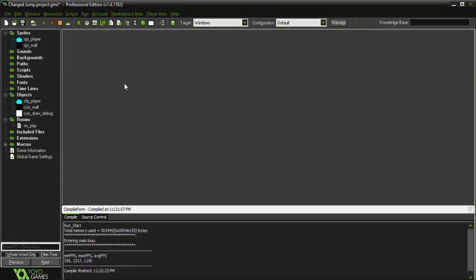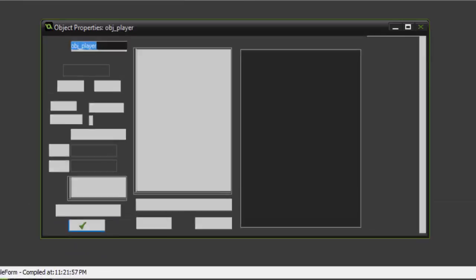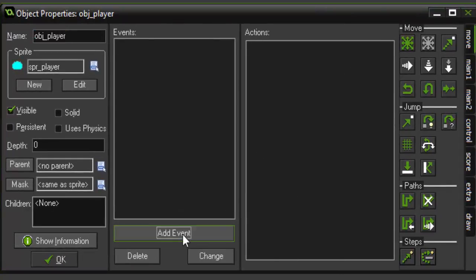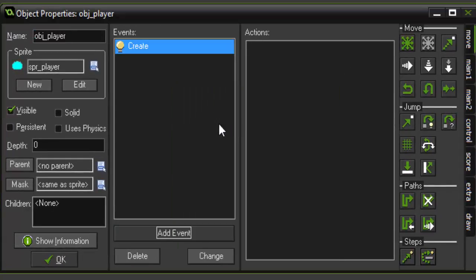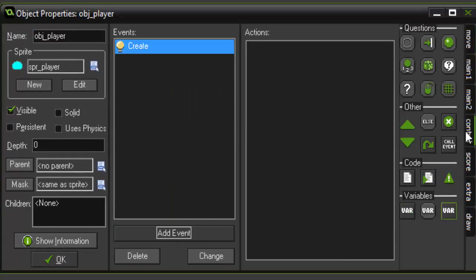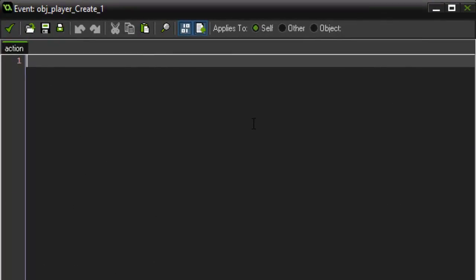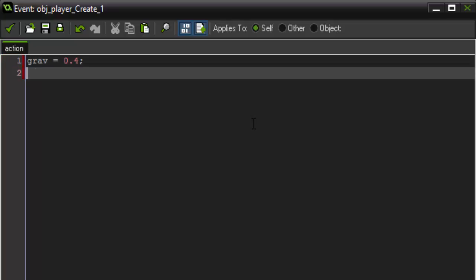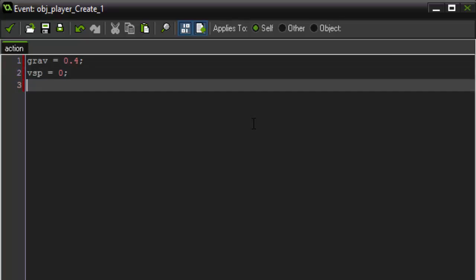So, the first thing we want to do to add a charged jump to our game, we have to go into our player and add a create event. In this create event we're going to initialize a few variables. So the first variable is going to be grav for our gravity and it's going to equal 0.4. Then we're going to set vSpeed for our vertical speed of movement. And then jump speed, which is going to equal 7.